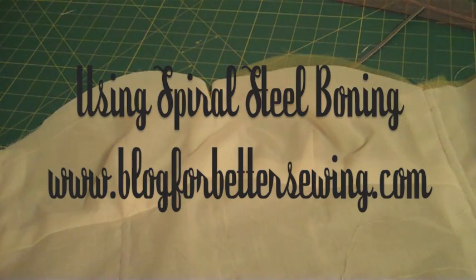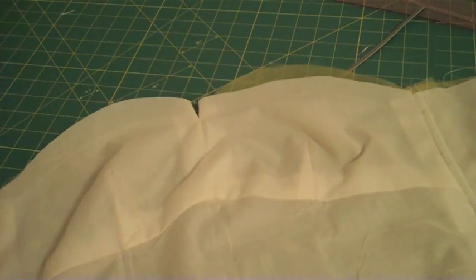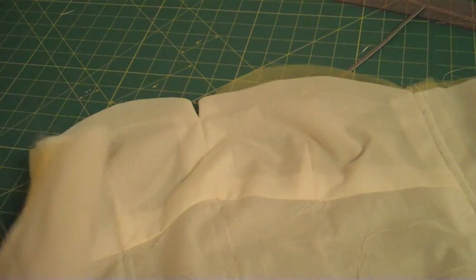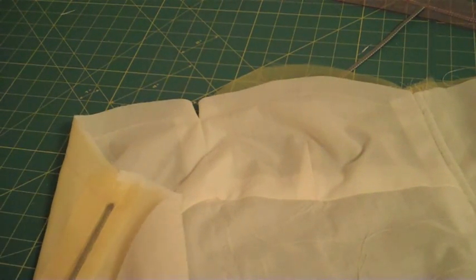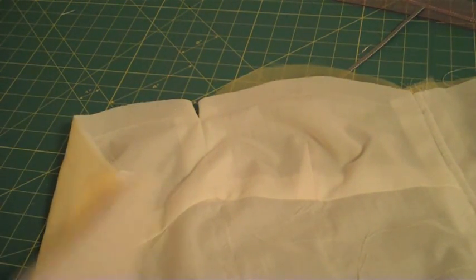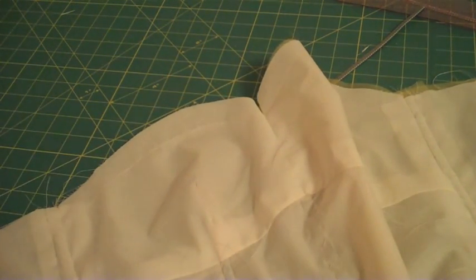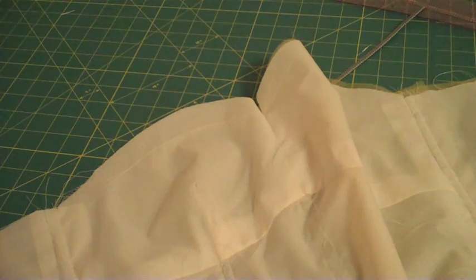Hi guys, it's Gertie from Blog for Better Sewing, and I'm here today to talk about putting boning, spiral steel boning, into an inner lining on your bodice.